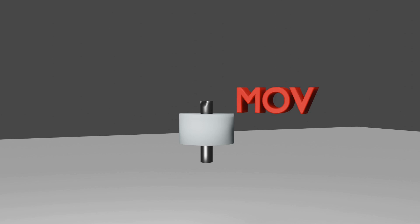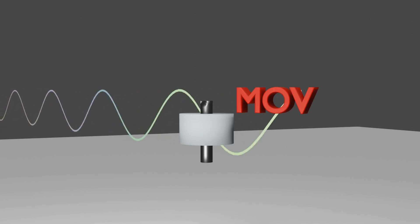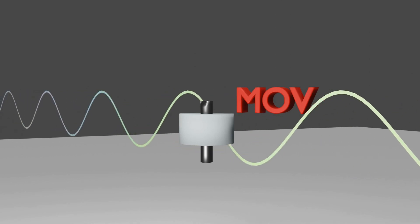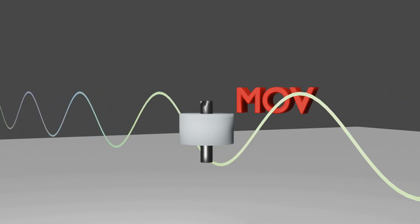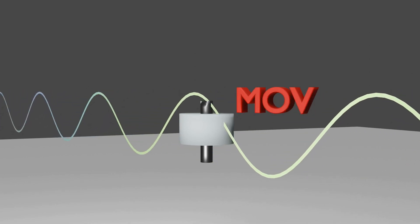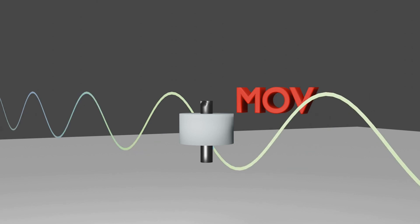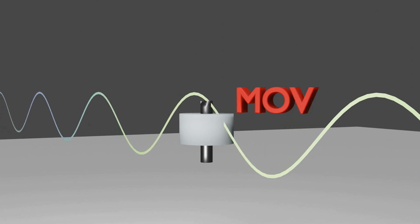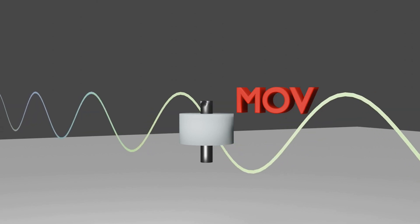This MOV Block has one unique property: if rated voltage comes across this MOV Block, it provides high resistance between its contacts. When voltage surge comes across the block, then it provides low resistance. If I tell you in simple language...